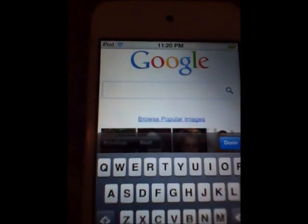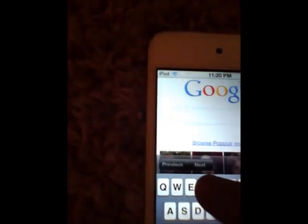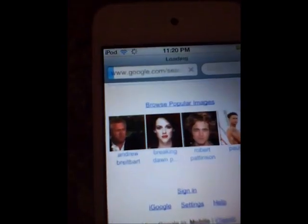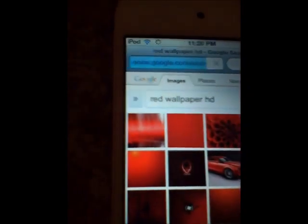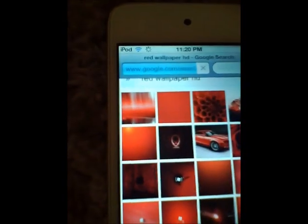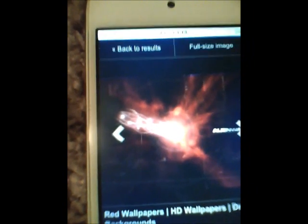Alright, let's go. Let's just get a red wallpaper. I just got to type it in really quick. Let's go red wallpaper HD. Let's just take this one right here. View full size — you just click on the photo. View full size so you can get the best image quality.